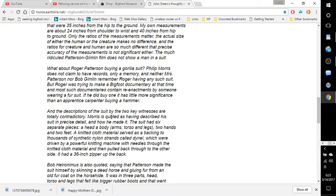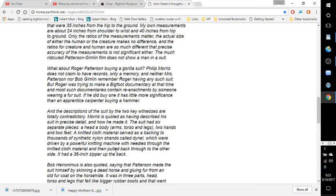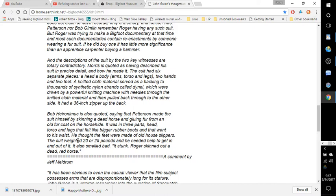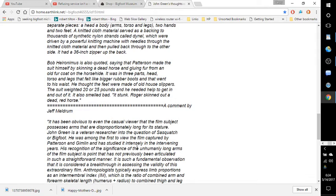And the descriptions of the suit by the two key witnesses are totally contradictory. Morris is quoted as having described his suit in precise detail and how he made it. The suit had six separate pieces: a head, a body, arms, torso and legs, two hands, and two feet. A knitted cloth material served as a backing to thousands of synthetic nylon strands called dinelle, which were driven by a powerful knitting machine with needles through the knitted cloth material, and then pulled back through to the other side. It had a 36-inch zipper up the back. Bob Hieronymus is also quoted saying that Patterson made the suit himself by skinning a dead horse and gluing fur from an old fur coat on the horse hide. It was in three parts: head, torso, and legs that felt like bigger rubber boots and that went to his waist. He thought the feet were made of old house slippers. The suit weighed 20 to 25 pounds, and he needed help to get in and out of it. It also smelled bad. It stunk. Roger skinned out a dead red horse.